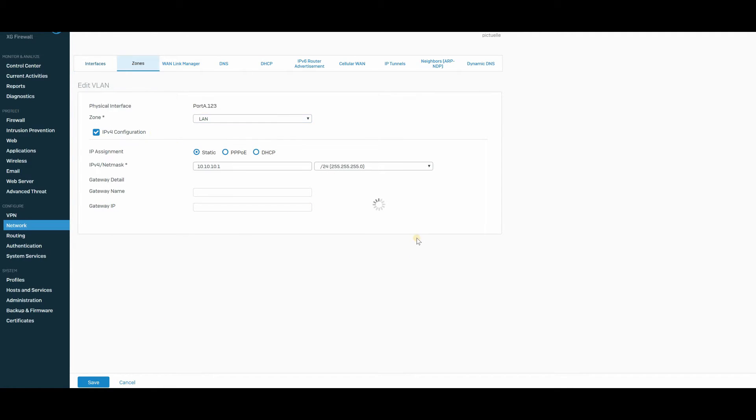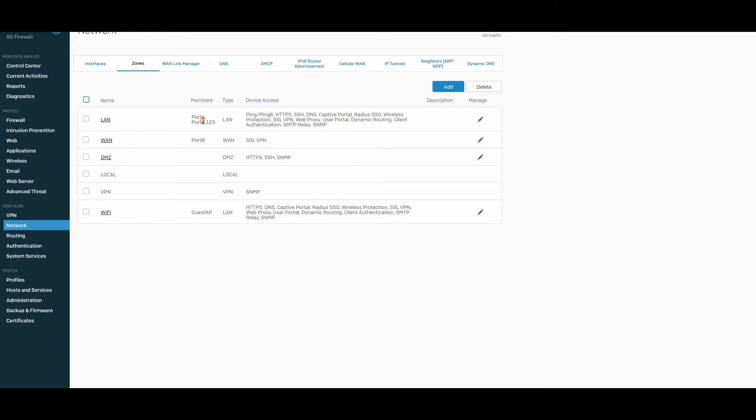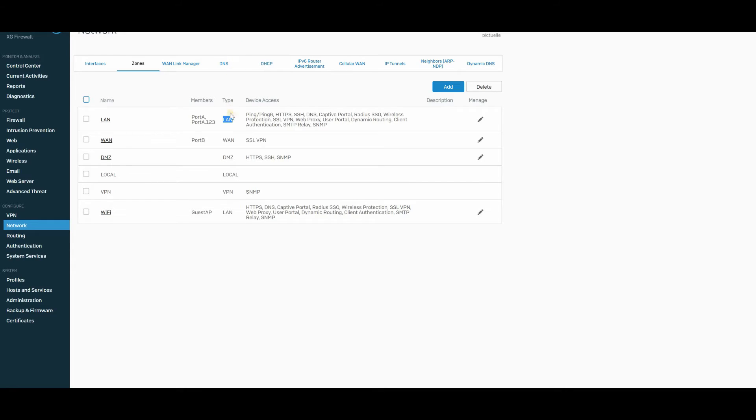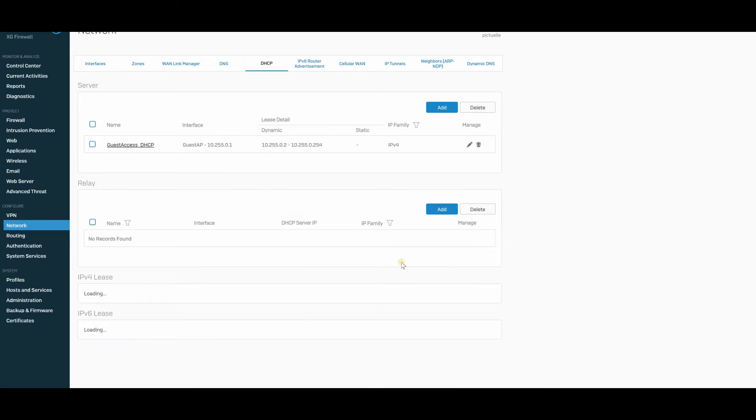So let's go back to zones. We have our LAN zones. That's where our port 123 VLAN is going to come out of as well along with our LAN. And next thing we need to do is set up a DHCP server for this VLAN.